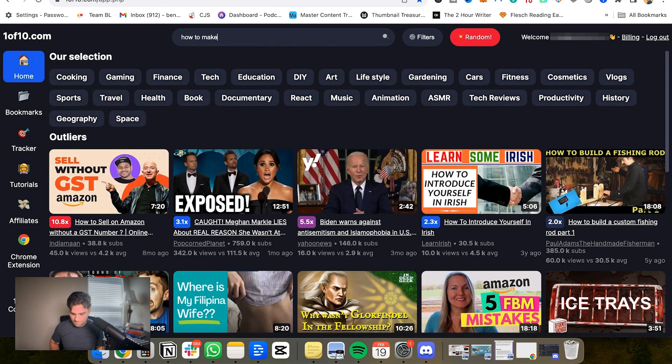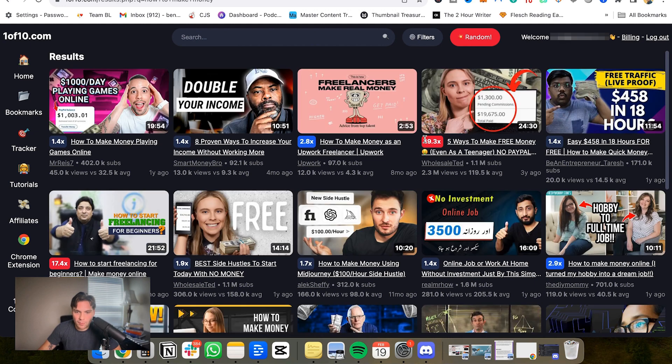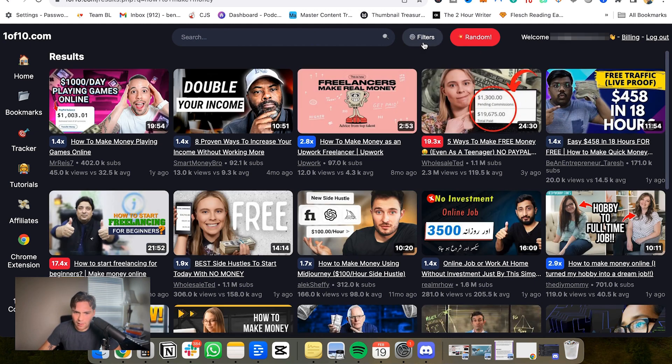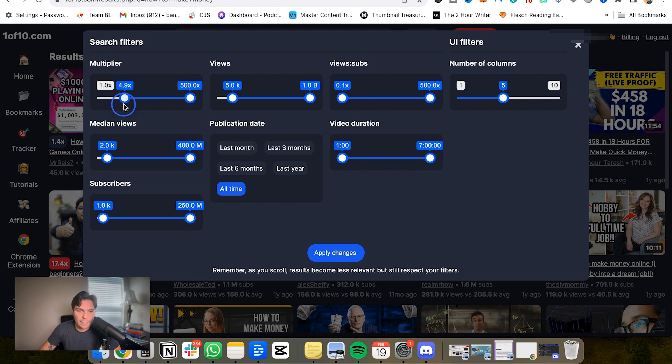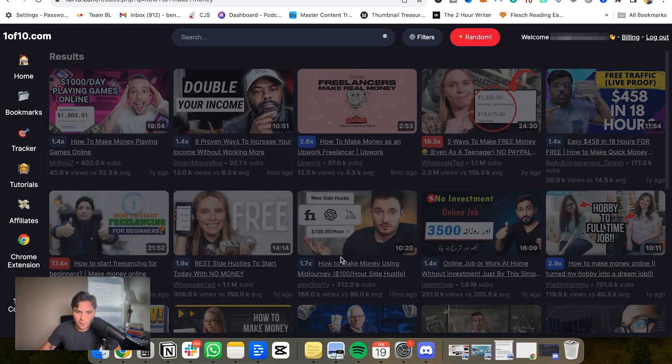I'll do a little more, we'll go how to make money. I just want to get a few more in there to show you exactly what we would do from here to try to decide some things. So yeah, let's add our filters again. I want it to be at least, let's say a 5x multiplier just to give us some good examples here. And within the last six months, I'm happy with everything else. Let's apply changes.